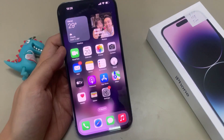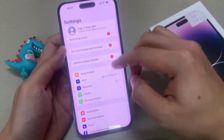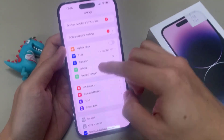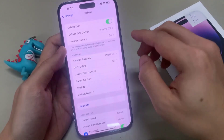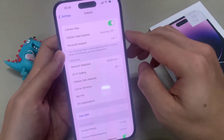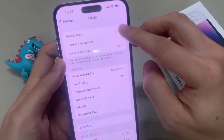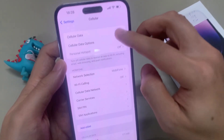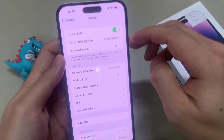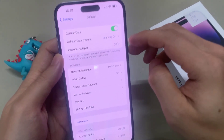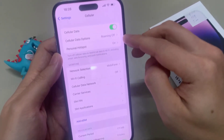On the home screen, tap on Settings. In Settings, go down and tap on Cellular. Then tap on the Cellular Data switch at the top to turn it on or off. Once you turn on Cellular Data, you can also use personal hotspot to share with other devices.